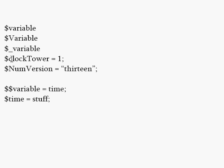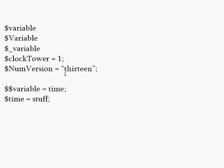Another thing about variables is they're auto-declared. What type they are. So here I have dollar sign clock tower equals one. That's going to be an integer variable. Here I have dollar num version equals thirteen in quotation marks. So that's a text, so this will be a string.